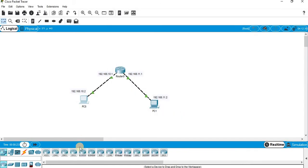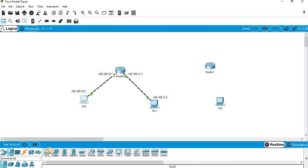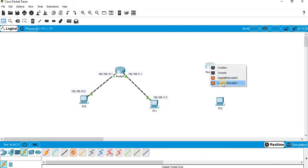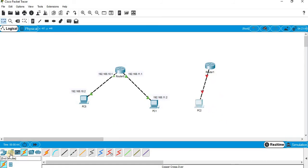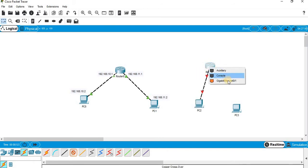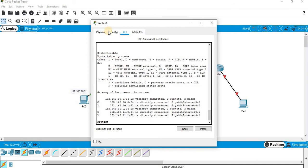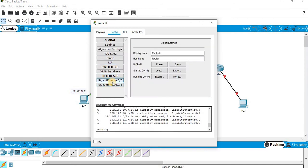Now let me attach another router with this router and attach another PC with that router. I will have to go for Gigabit 0/0 to Fast Ethernet 0. These two routers should be connected with serial connectivity. When we check for serial connectivity there are only two interfaces, so we will have to add WAN interface cards to connect the two routers.